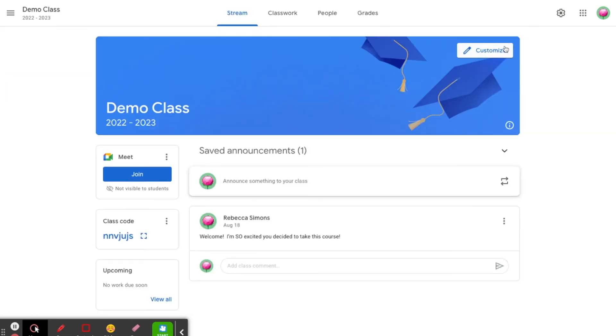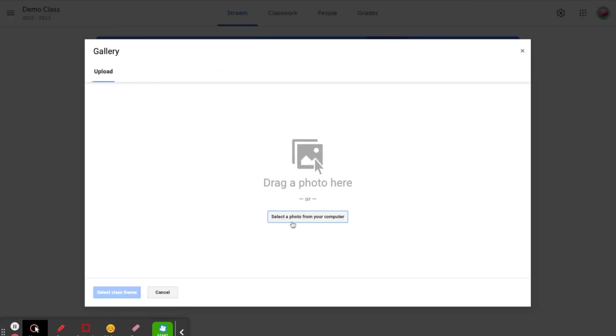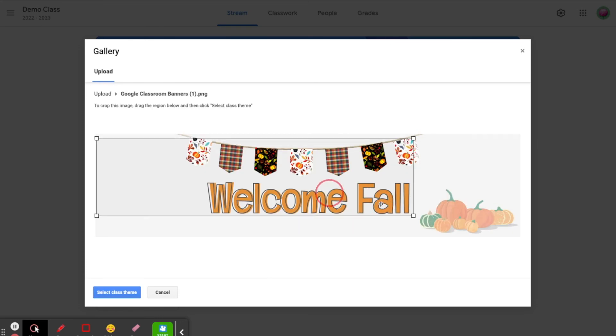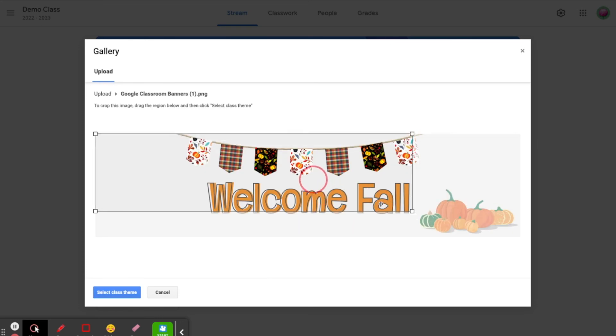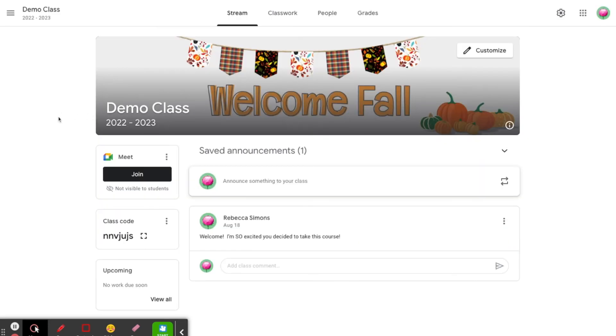Head over to Google Classroom and click the customize button in the upper right corner of the stream banner. Click upload photo, then select your photo from your computer. You'll need to adjust the region of the banner that will show in your classroom. I drag the handles to capture the entire image. As an added bonus, this image size will also work for banners in Google Forms.